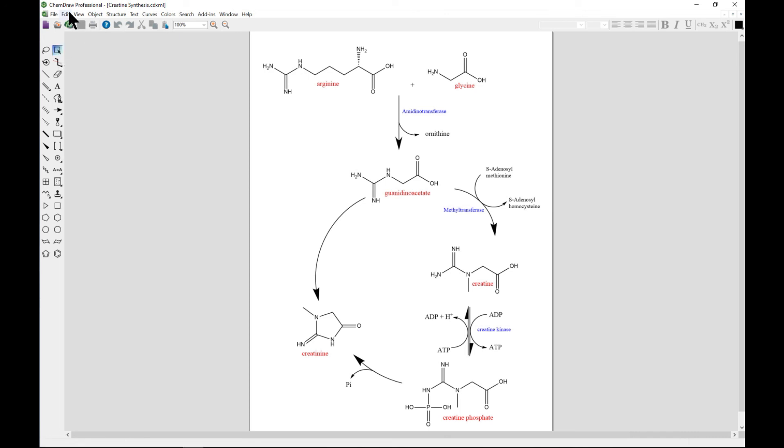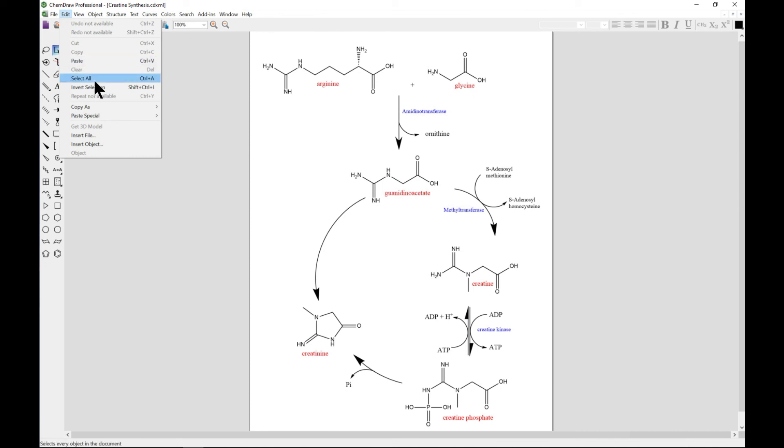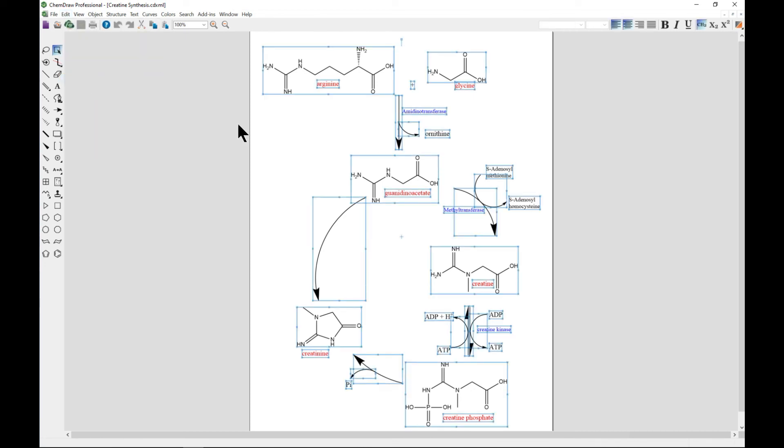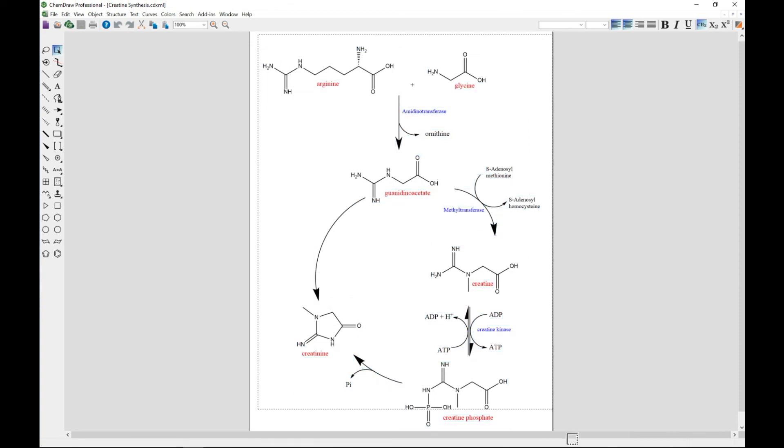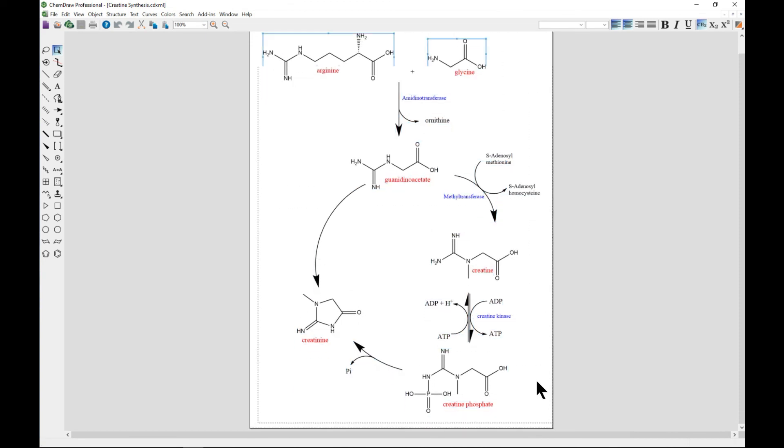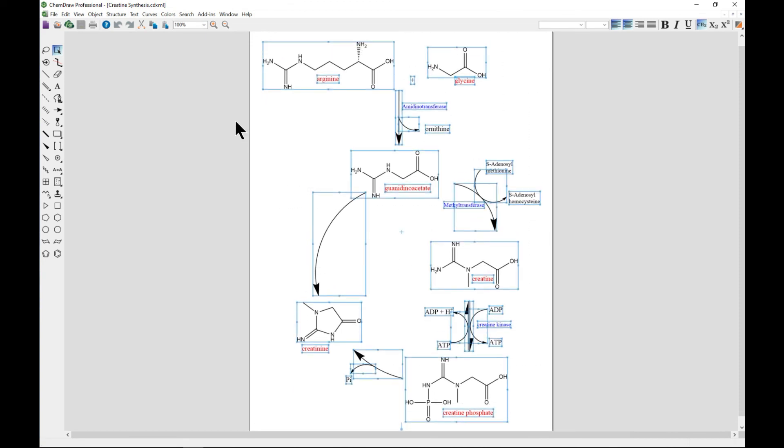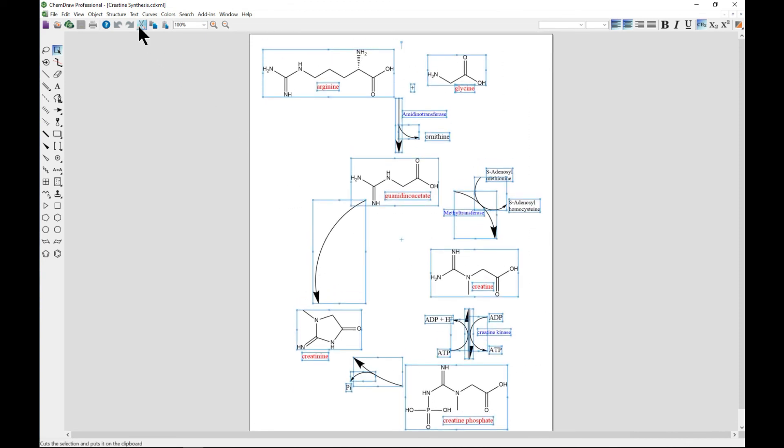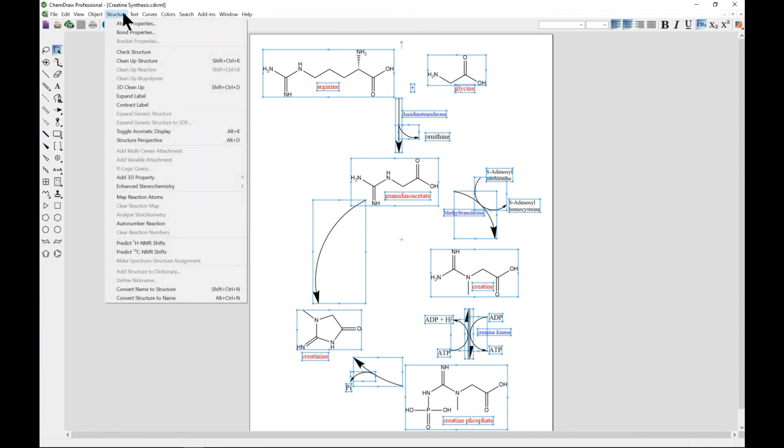It selects everything. Or you can choose this one and drag it all around or whatever you need. Then go to Structure and from Structure, you select Auto Number Reaction.